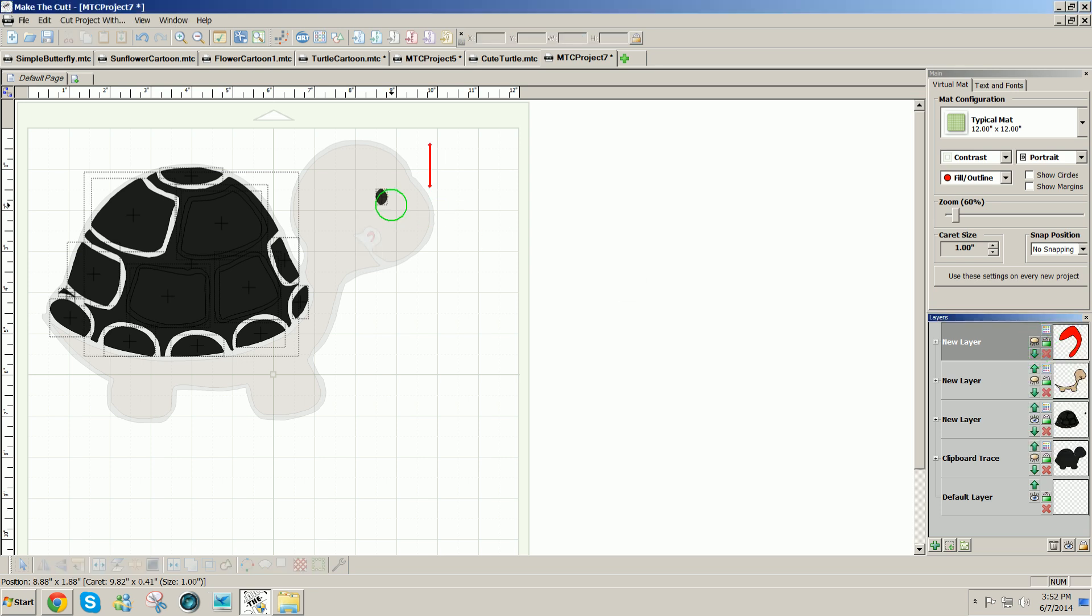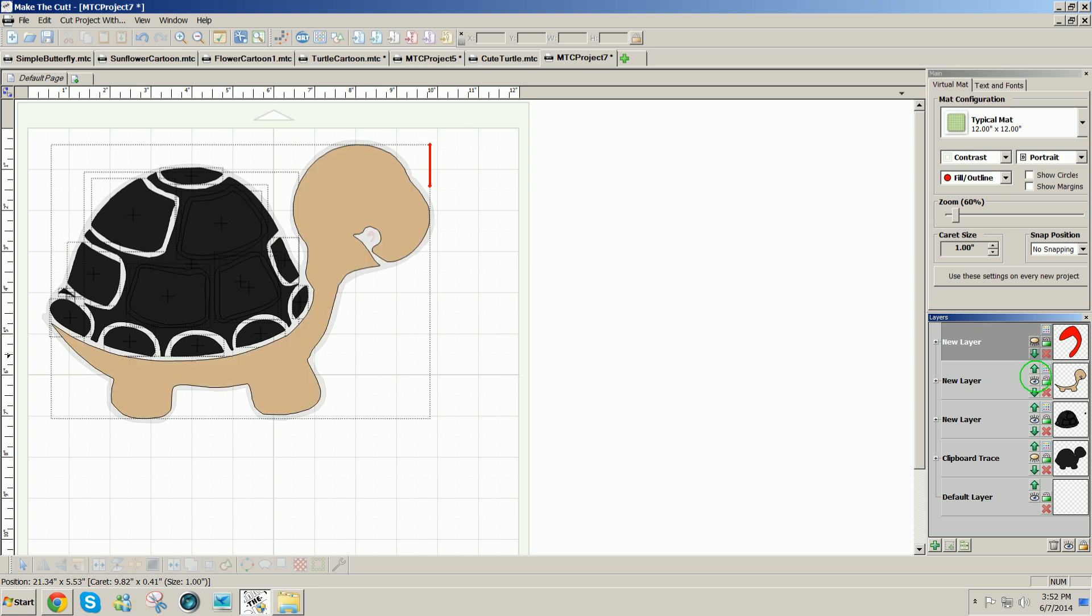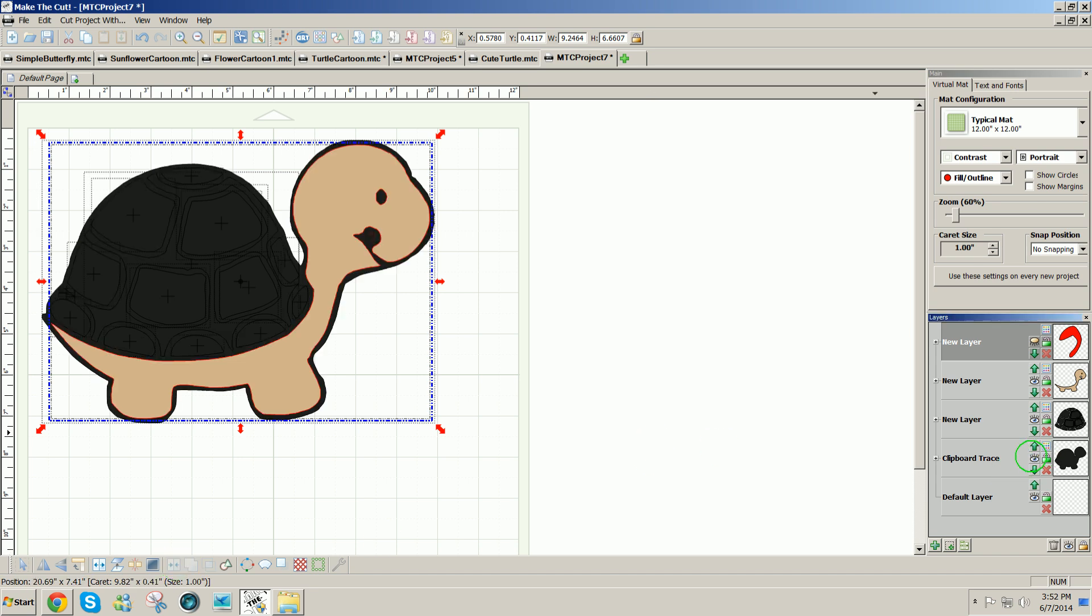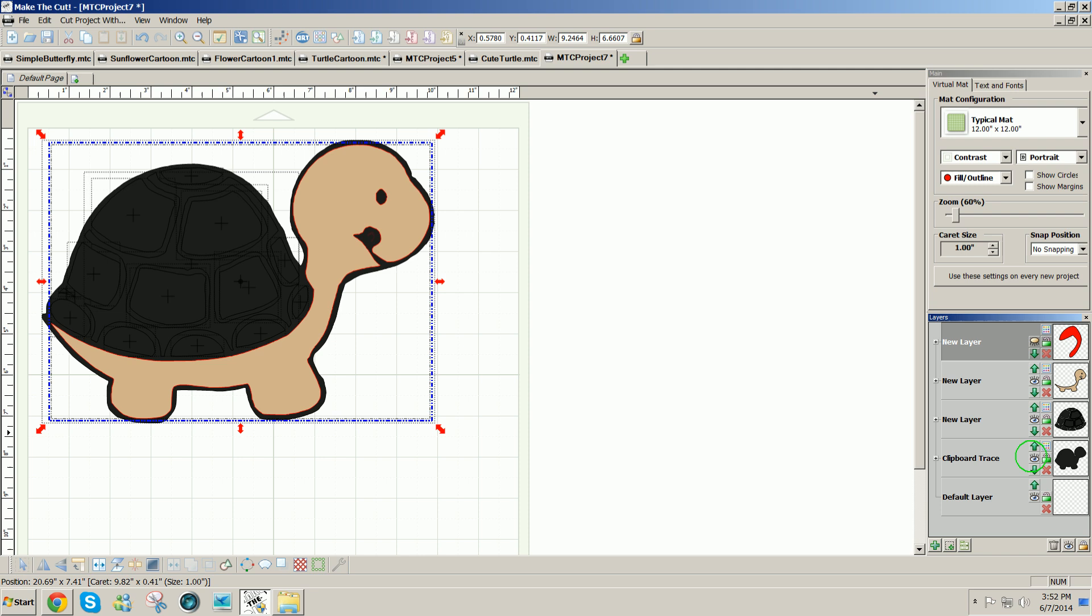Now with the eye, I could either use it as is, or what I like to do with tiny tiny pieces like that is combine them with a larger piece to cut a hole in it rather than play with little pieces to stick them on. This way when it's on top of the black background, it's going to show black anyway.